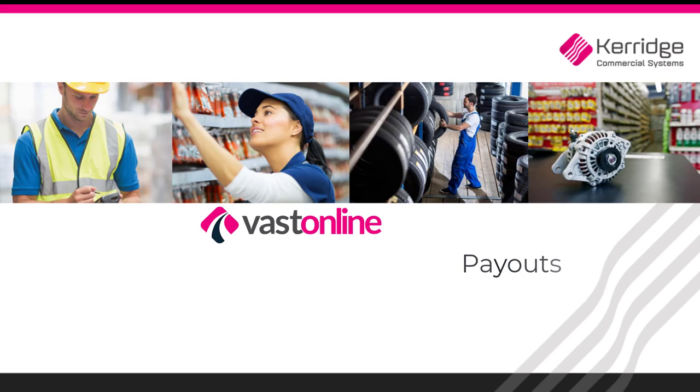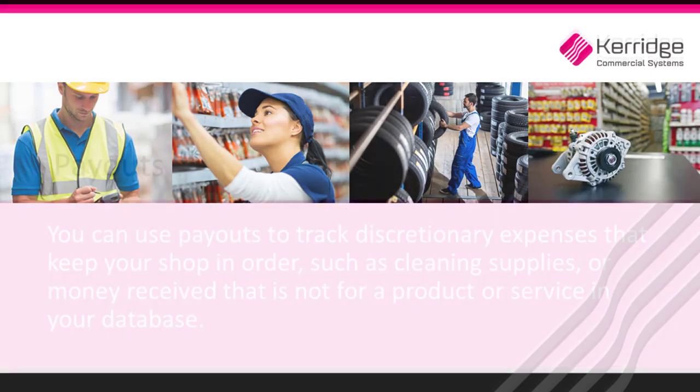Welcome to the Carriage Commercial Systems video tutorial series for Vast Online. This video walks you through performing payouts in Vast Online.